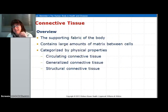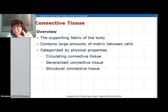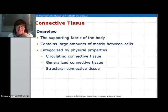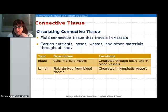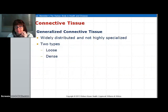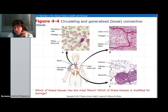Connective tissue basically connects, and it is the supportive fabric of the body. It has a matrix, which is a substance between cells. Connective tissues are categorized by physical properties: they can be circulating, generally connective, or structural. In circulating, you have blood, which is cells in a fluid matrix, and you have lymph, which is basically fluid from the blood minus the blood cells. Then you have connective tissue — loose connective tissue is loose, and dense connective tissue is dense.